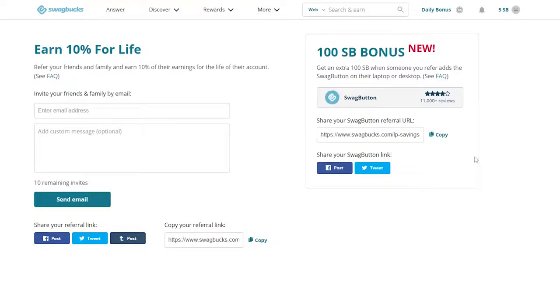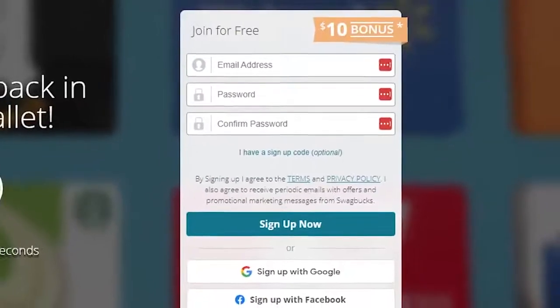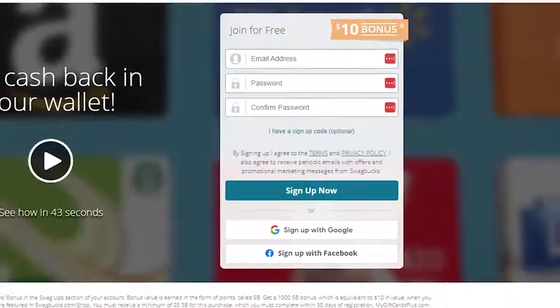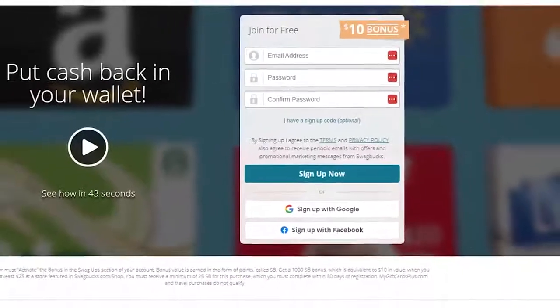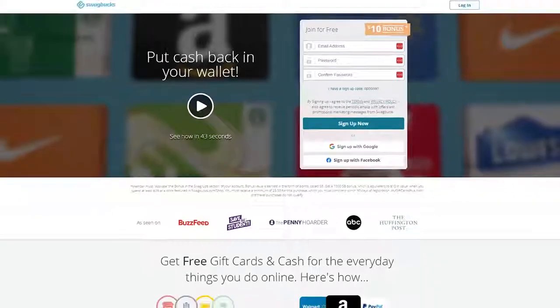Additionally, Swagbucks has a fantastic referral scheme. A $10 welcome bonus is also available from Swagbucks. This program surely offers one of the greater payouts for internet video watching.